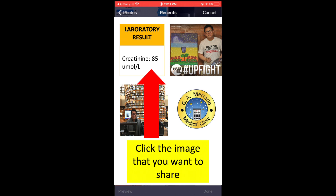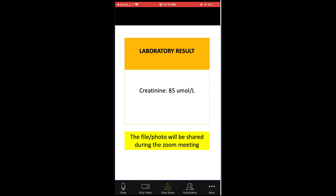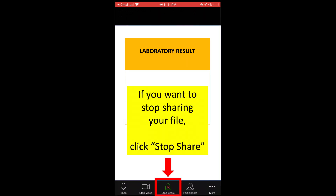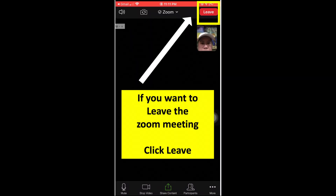For example, sharing a photo of a laboratory result — click the image and the file photo will be shared during the Zoom meeting. If you want to stop sharing your file, click stop share in the lower portion of the screen. Lastly, if you want to leave the Zoom meeting, just click leave in the upper right corner.